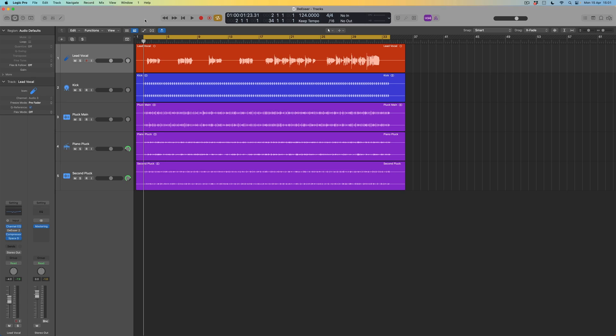Before we get into all of that, I'm going to play you this vocal, which at the moment has got some EQ on it, a little bit of compression, and a Space Designer reverb providing a bit of plate reverb. Here is how the vocal sounds at the moment.